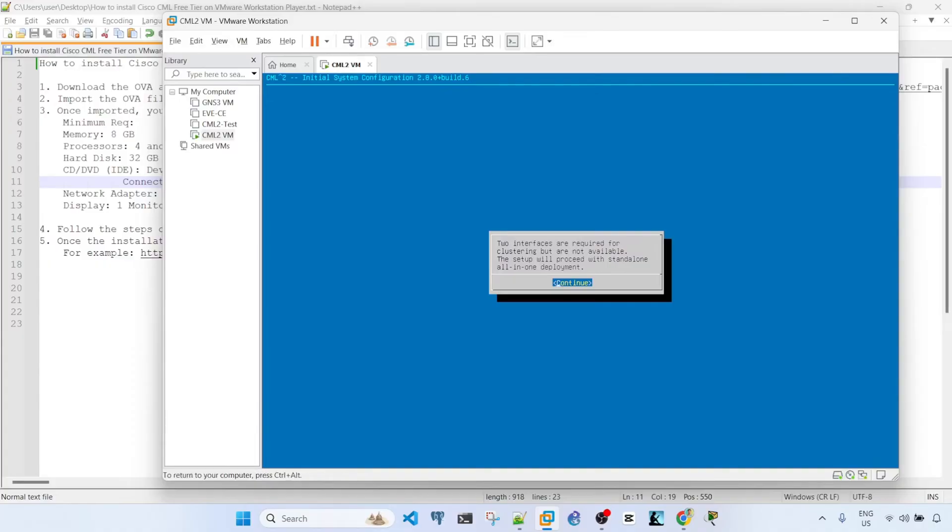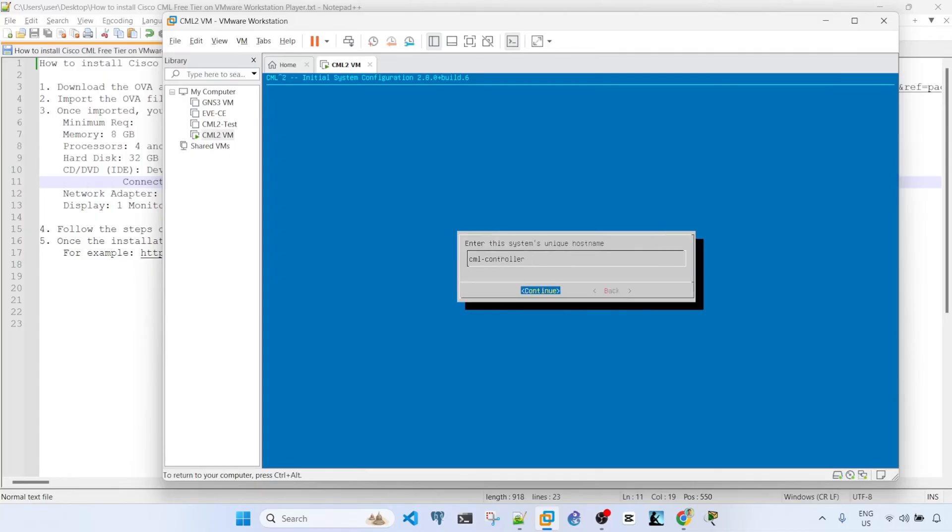And by the way, if the enter is not working, you have to click inside the VM or this window, and then you can enter again. So here you can specify the name of your system's unique host name. So I'm just going to click continue.